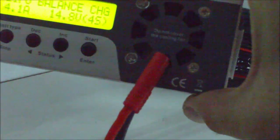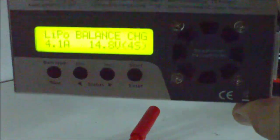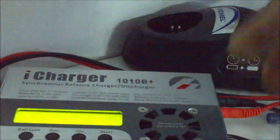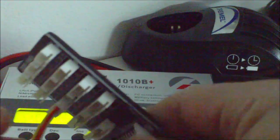We can see as soon as we plug it in that the charger says 4S. It recognizes the 4S battery.